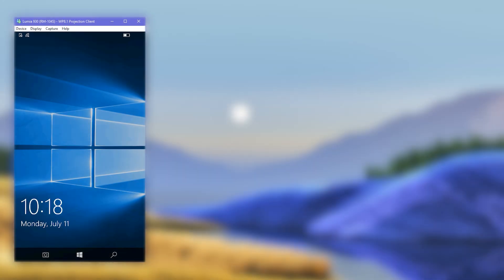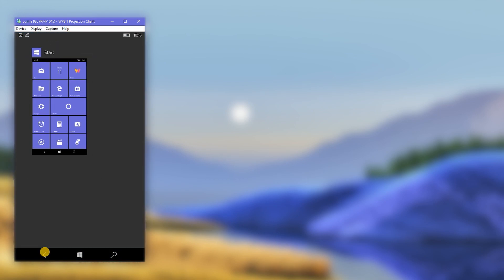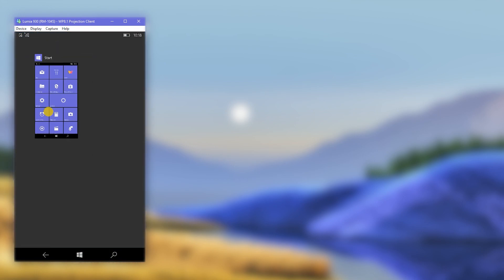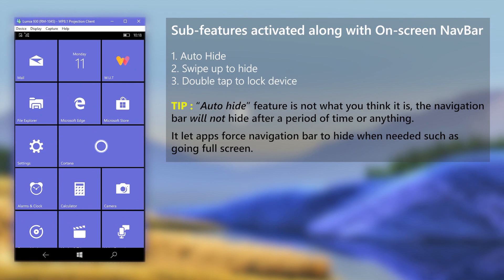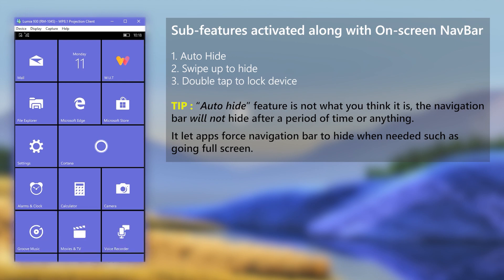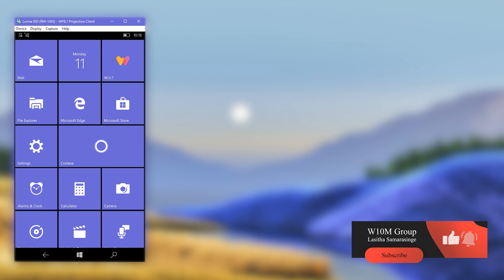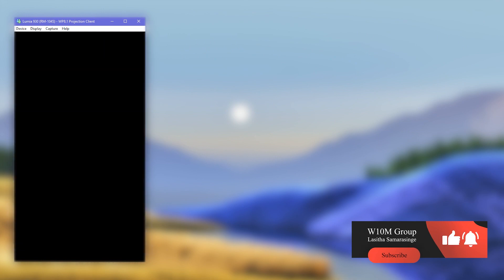After booting back, you will have the on-screen navigation bar. Apart from the normal functions with Back, Windows, and Search buttons, you get three additional sub-features too: auto-hide navigation bar when needed, swipe up to hide the navigation bar, and double-tap to sleep the device. Continue with the video to also learn how to disable the on-screen navigation bar if you need to.